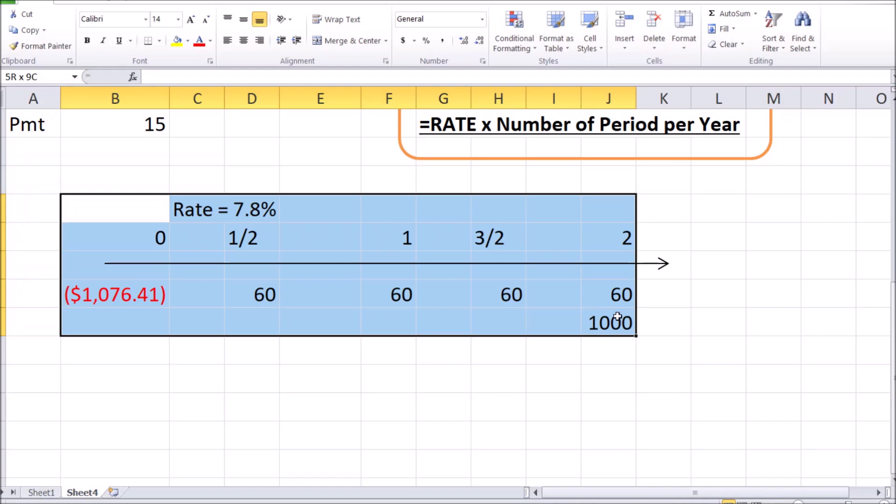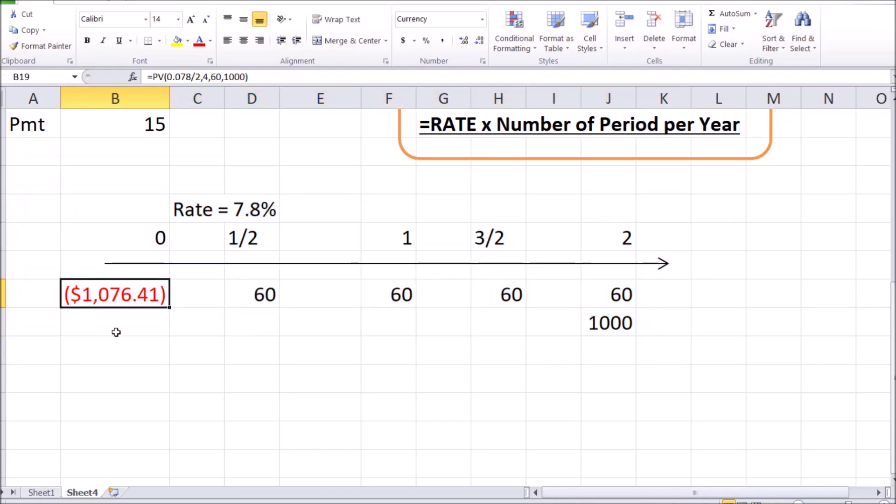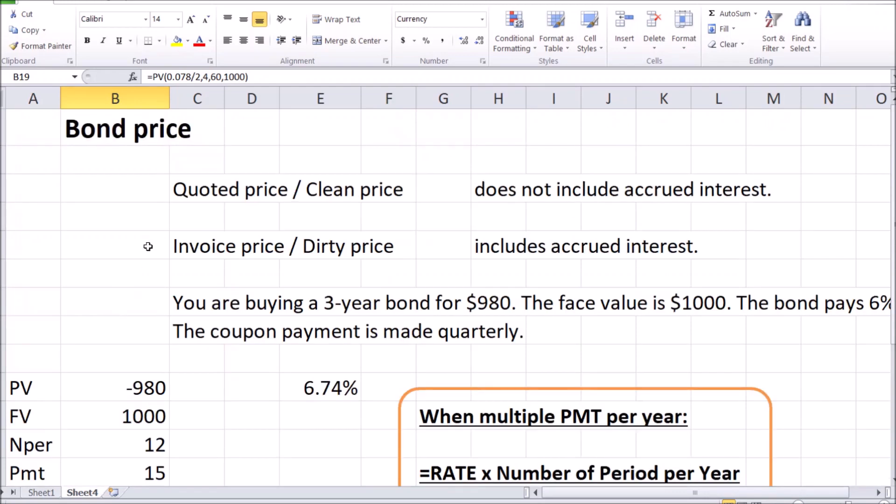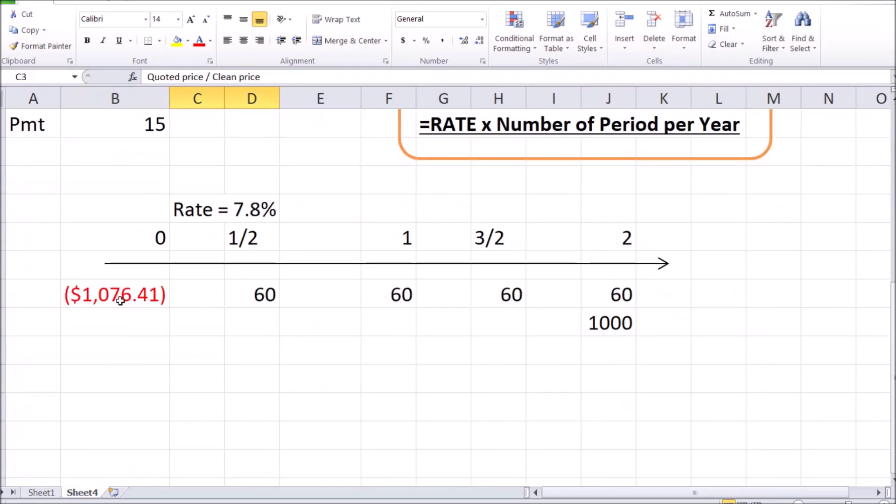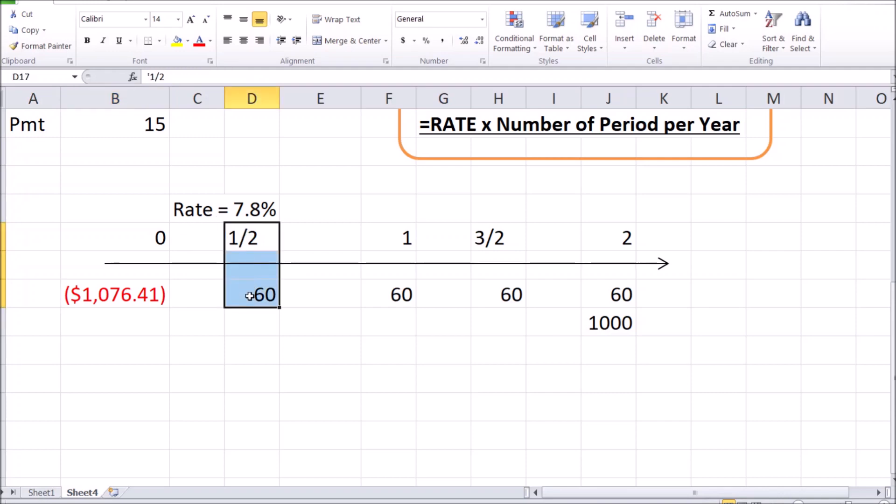Now let's say we have this bond listed and the listing shows or quotes this quoted price of $1076.41. However, let's say it took a couple of months to find a buyer for this bond, meaning that the seller had to wait for a couple of months to get rid of the bond, and the buyer, instead of waiting for half a year for the next coupon payment, will only have to wait for another four months until the next coupon payment.